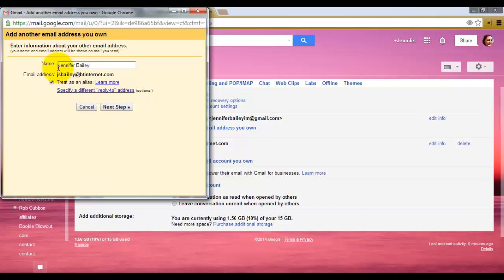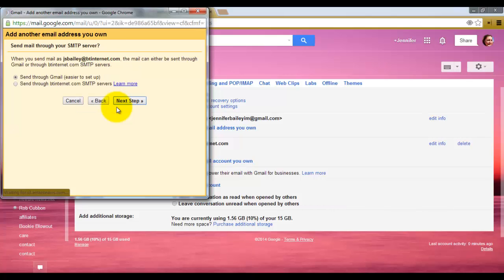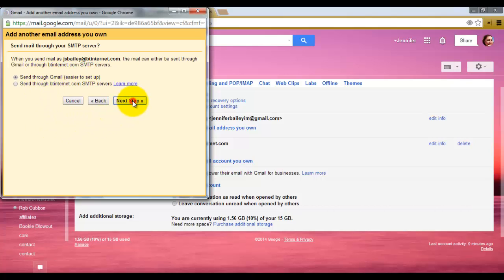I want it as Jennifer Bailey and the email address. That's fine. So click next step. I'm going to leave that. I like the easy way to set things up, so I'm going to leave that one as send through Gmail and click next step.